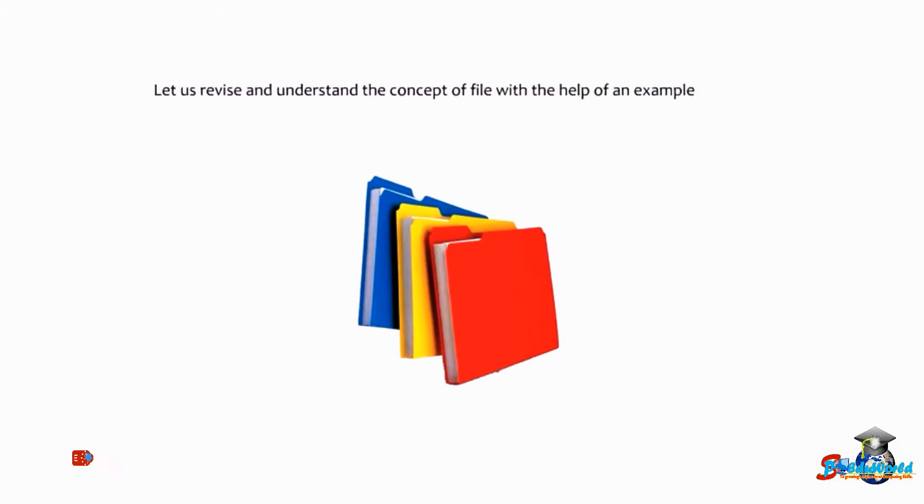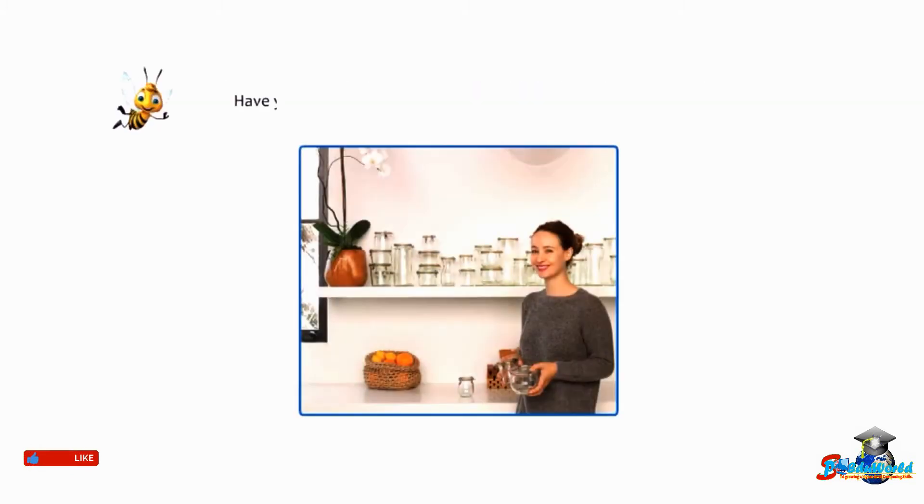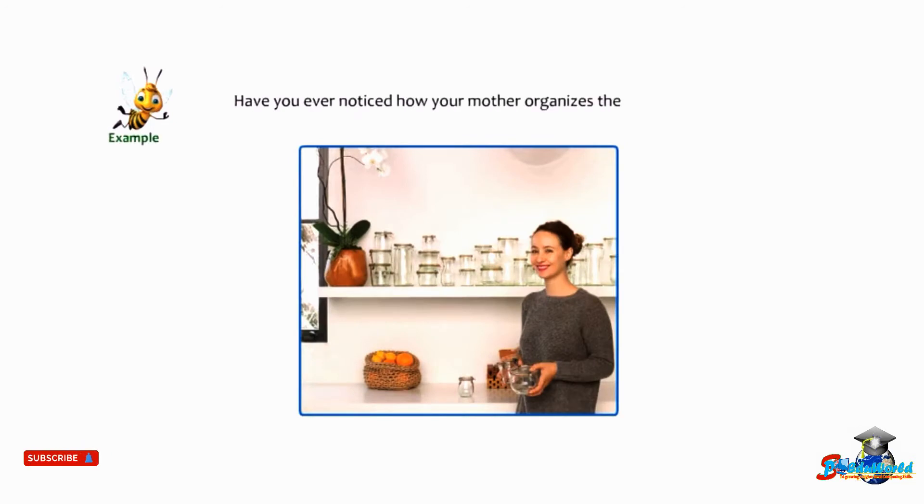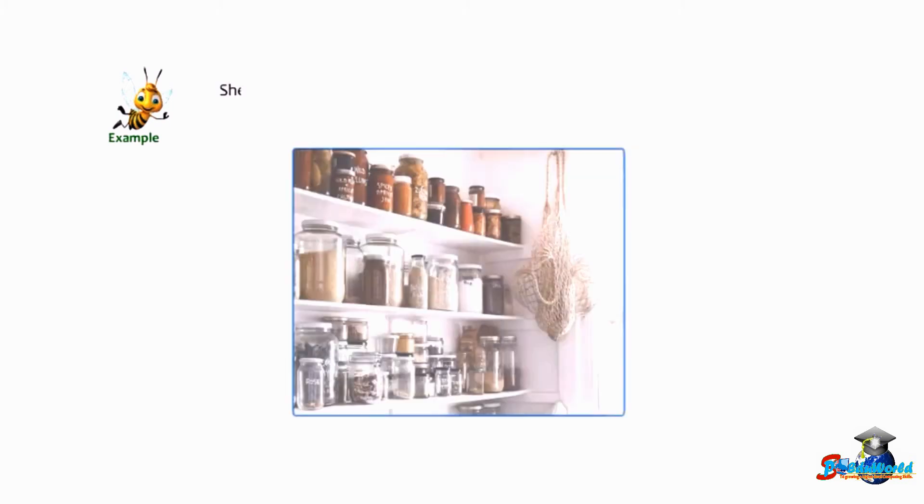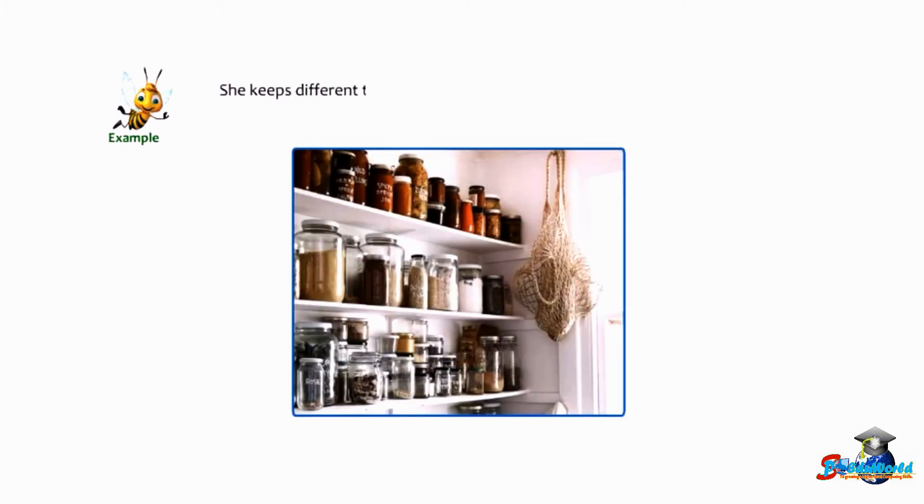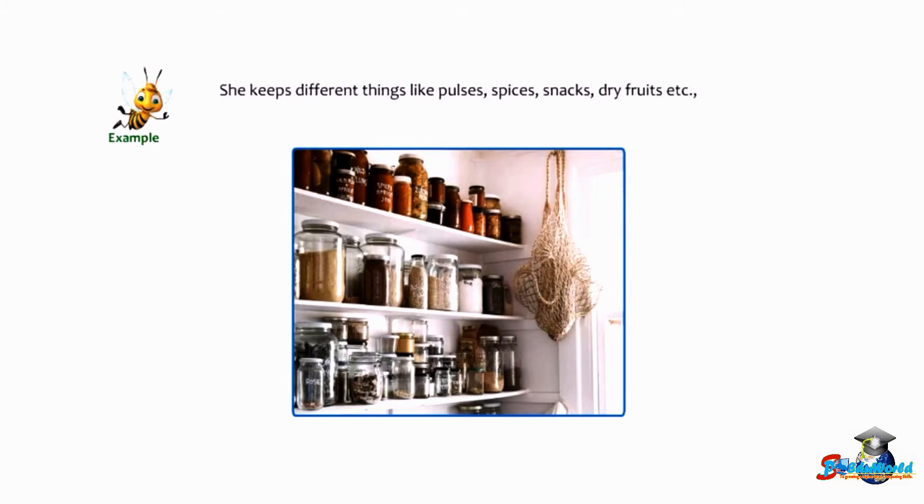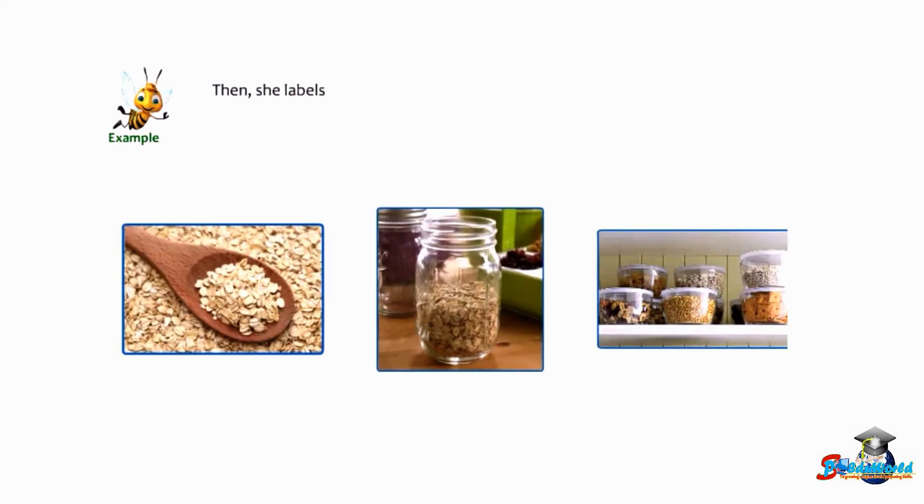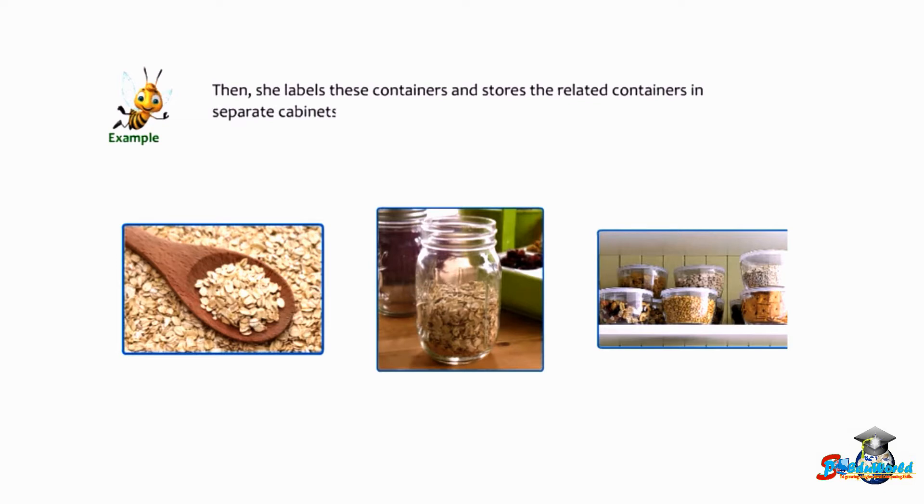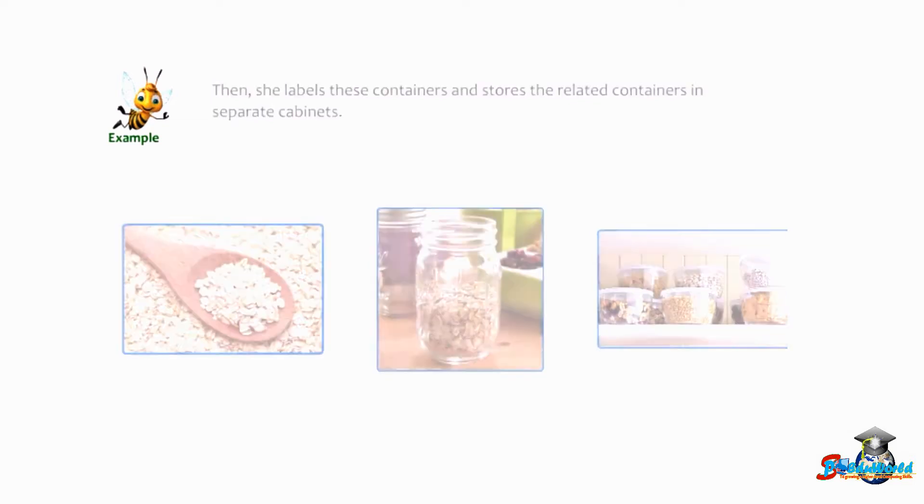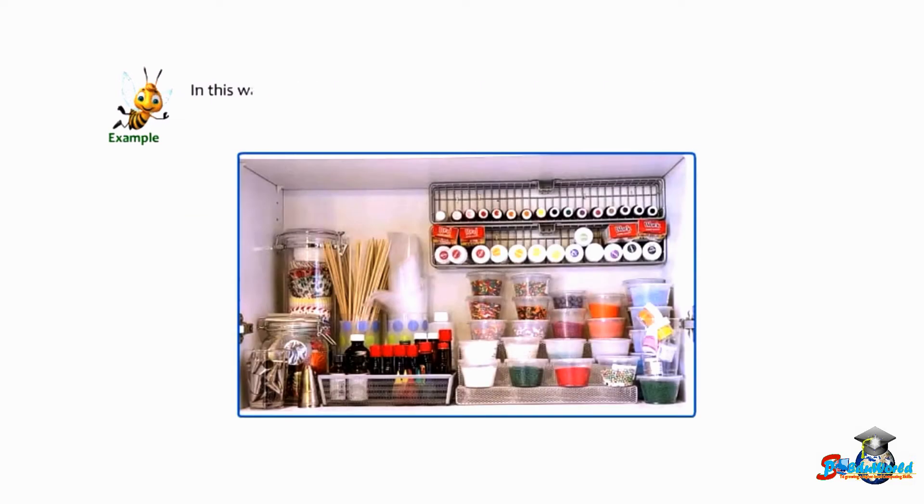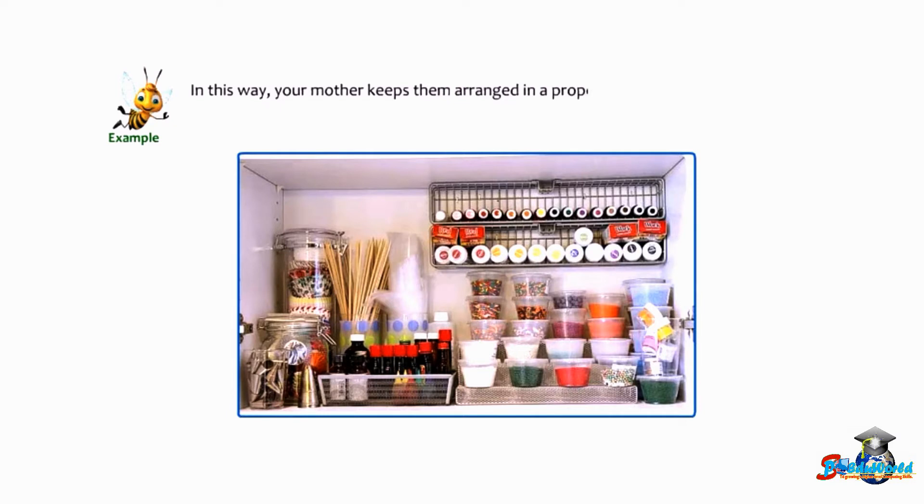Have you ever noticed how your mother organizes the kitchen? She keeps different things like pulses, spices, snacks, dry fruits, etc. separately in different containers. Then she labels these containers and stores the related containers in separate cabinets. In this way, she keeps them arranged in a proper order so that she can find them easily whenever required.